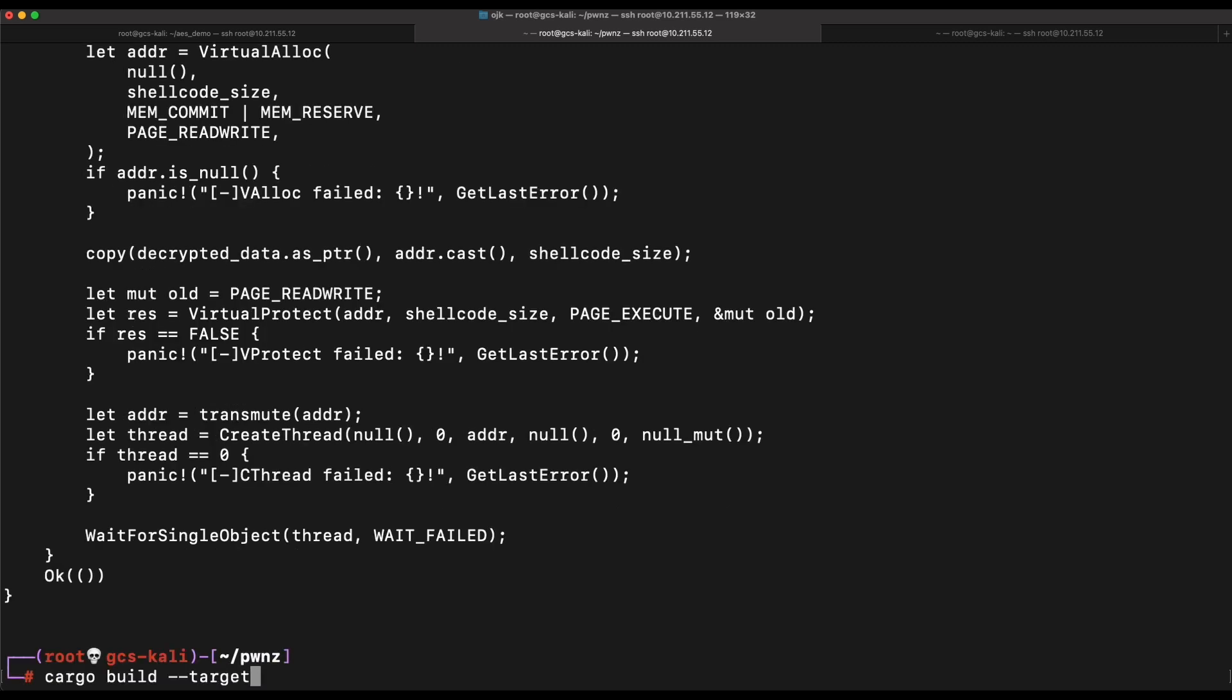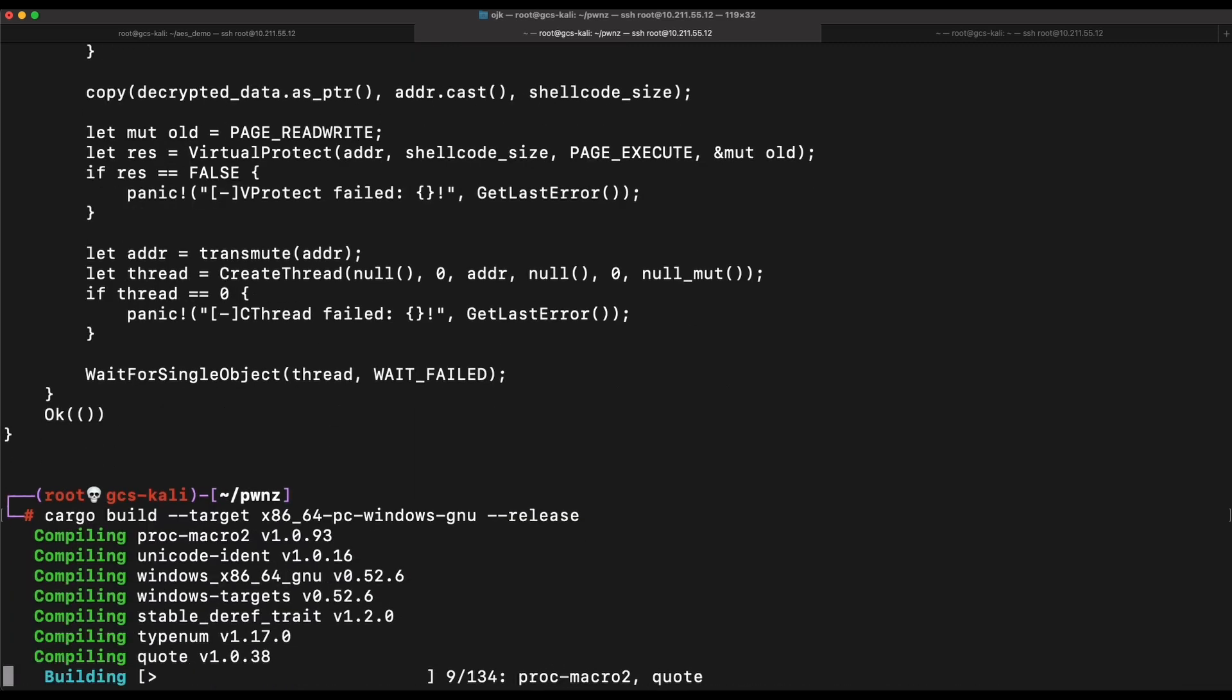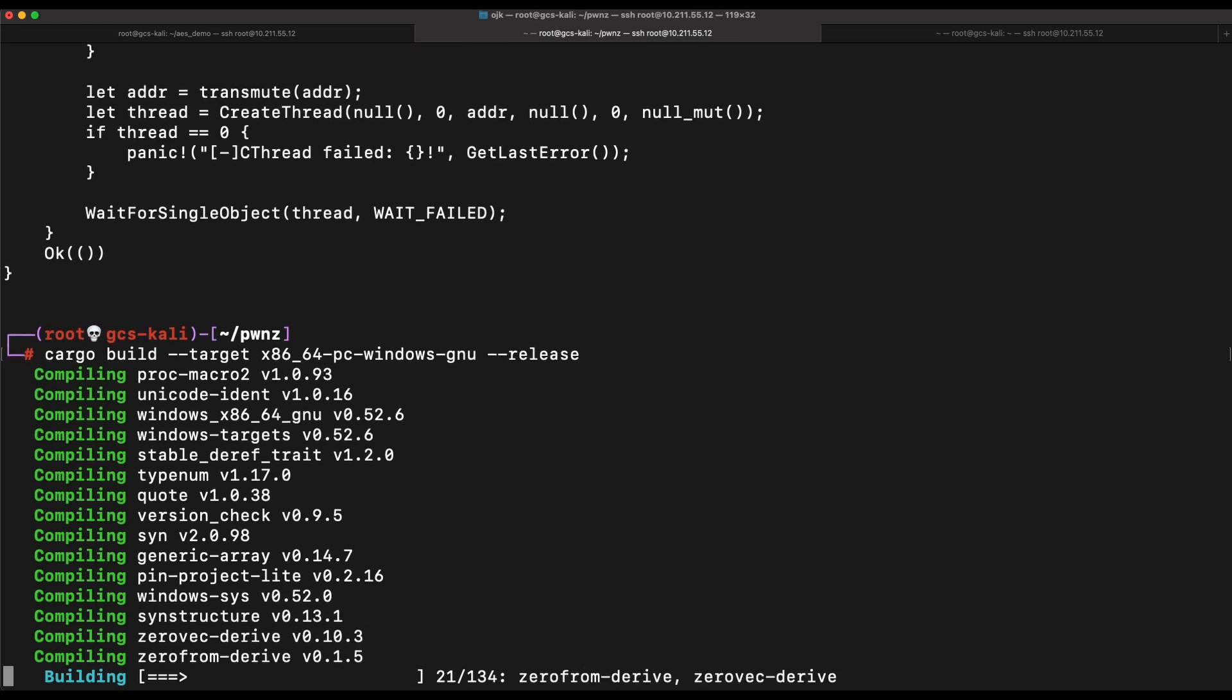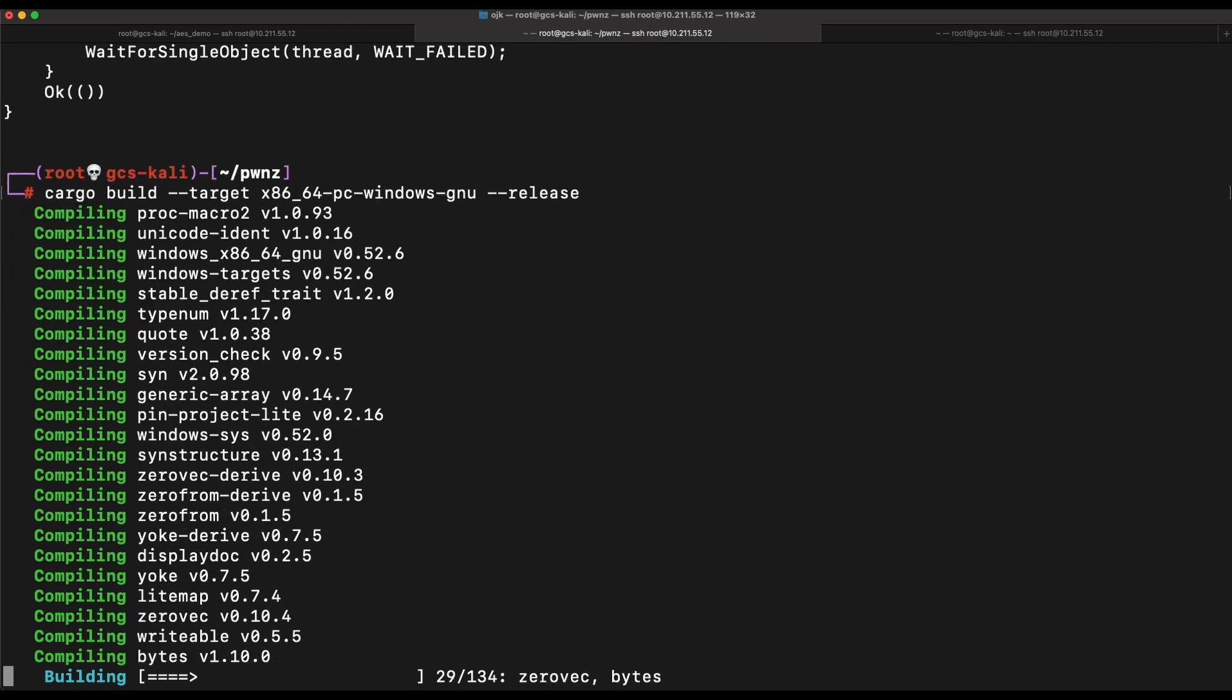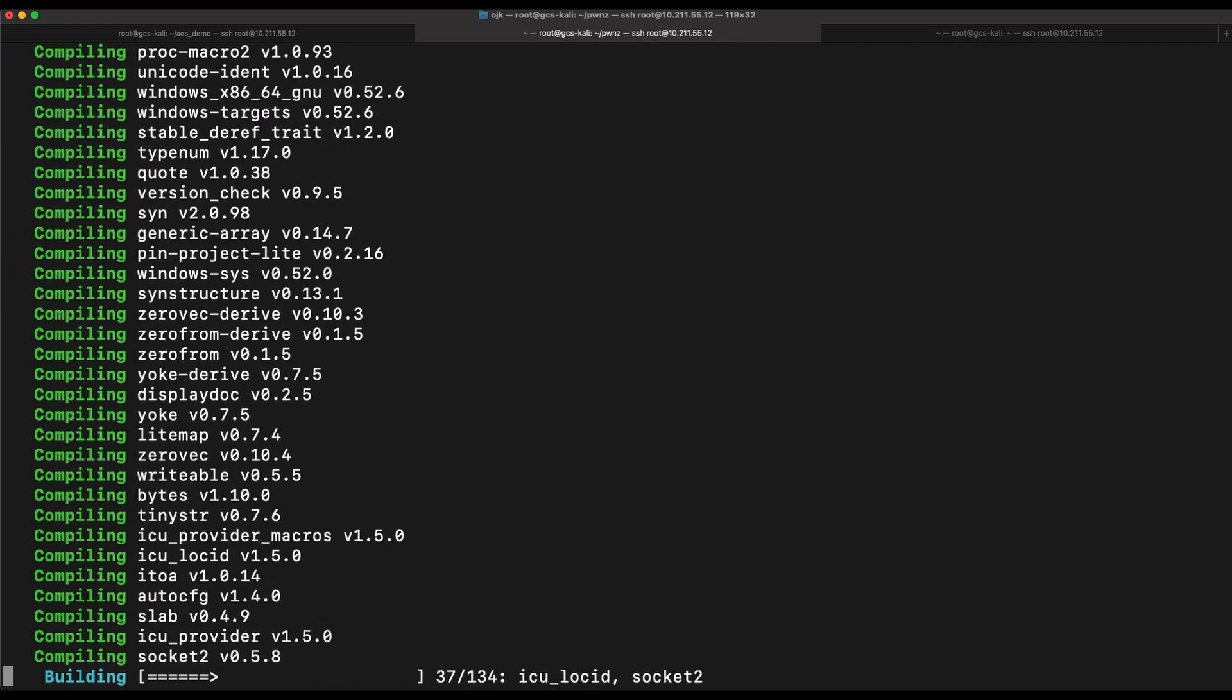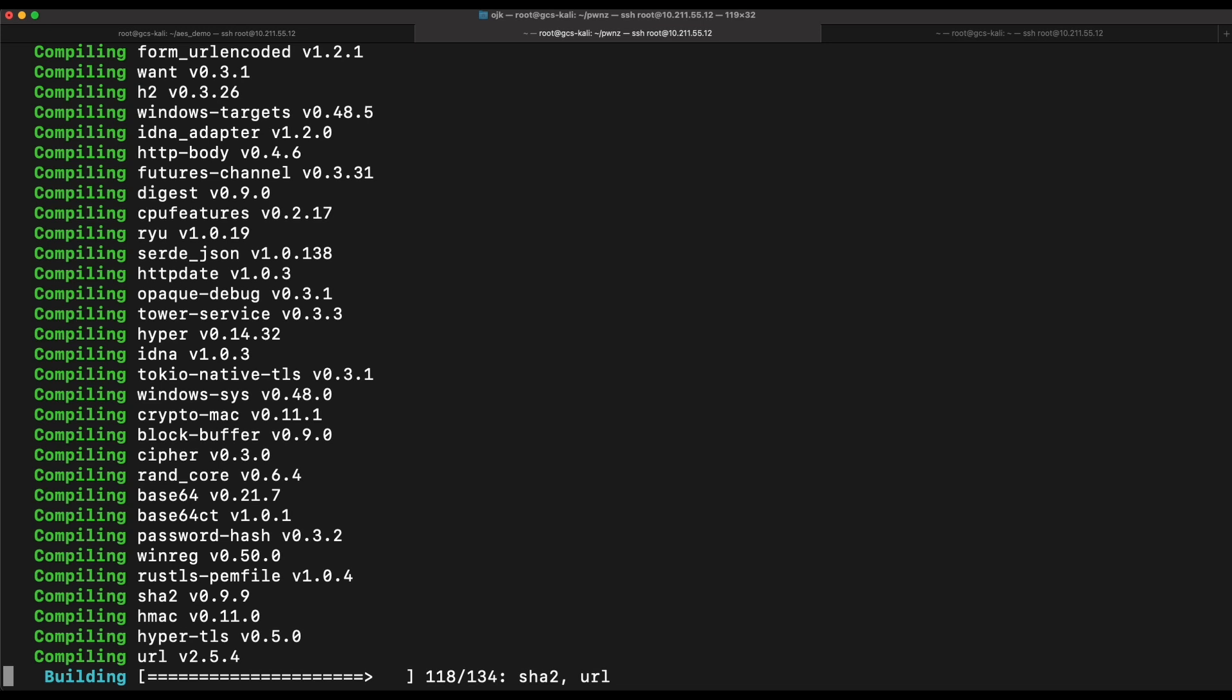Let's compile this and give it a go. Since this shellcode launcher will be executed on our target Windows machine, let's cross-compile it with the target flag to produce a Windows EXE binary.